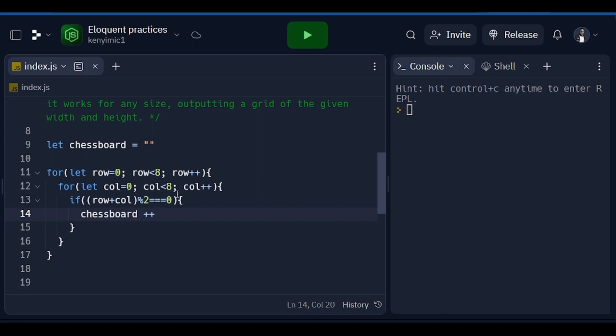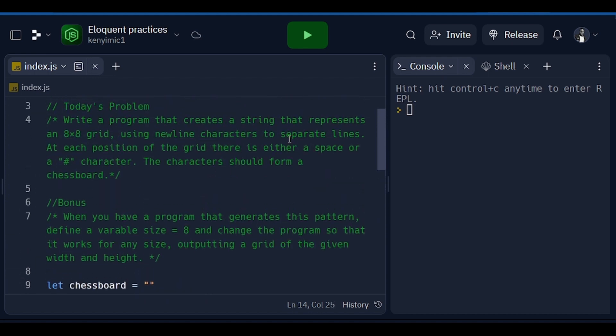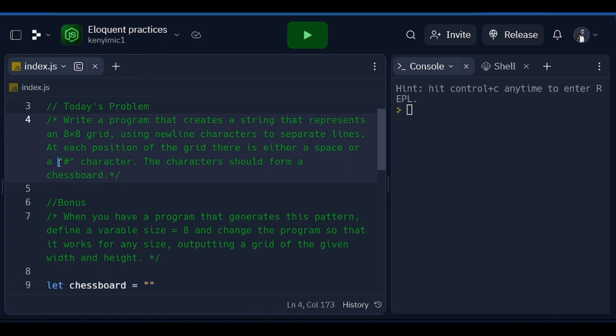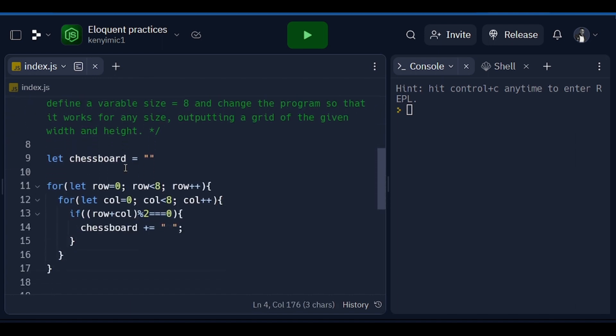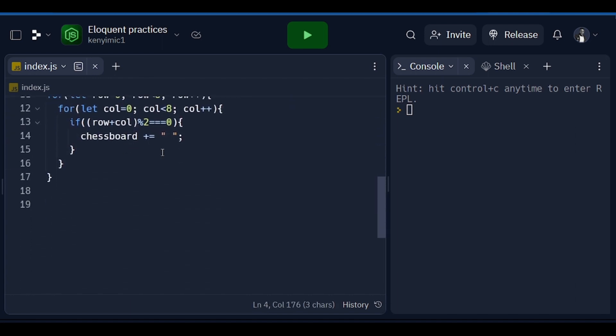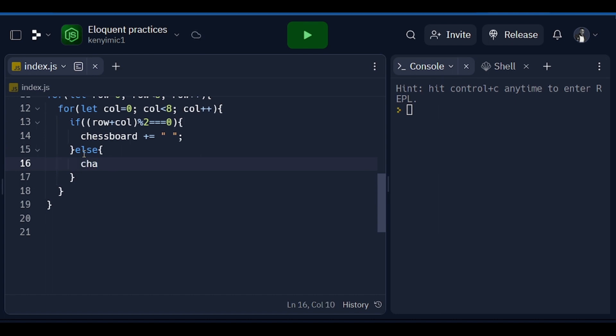We are giving it space if you have to see from here - there is either a space or a hash. That is exactly what we are dealing with here. So we are giving it an empty space here, then else if it is not even then you are going to just set chessboard plus equals hash character.